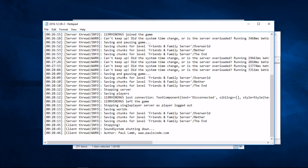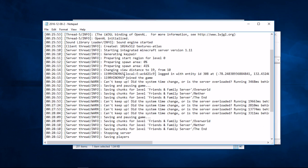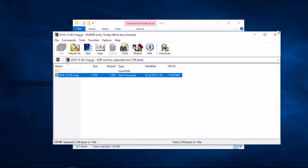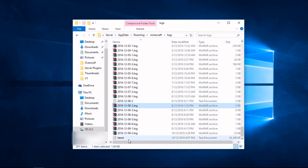You can also open your most recent log named Latest by using a simple text editor.